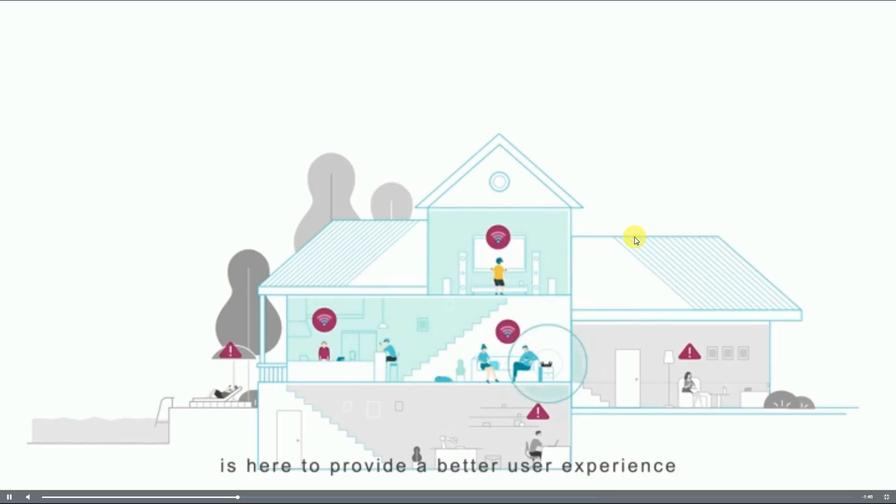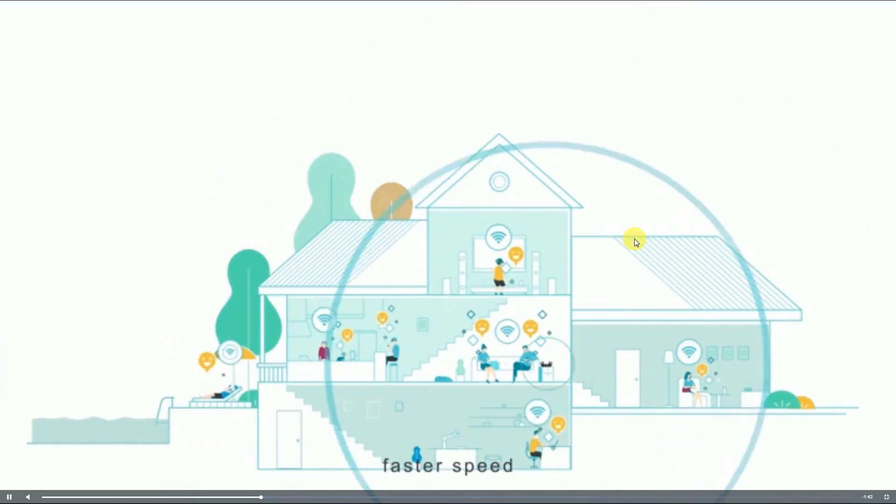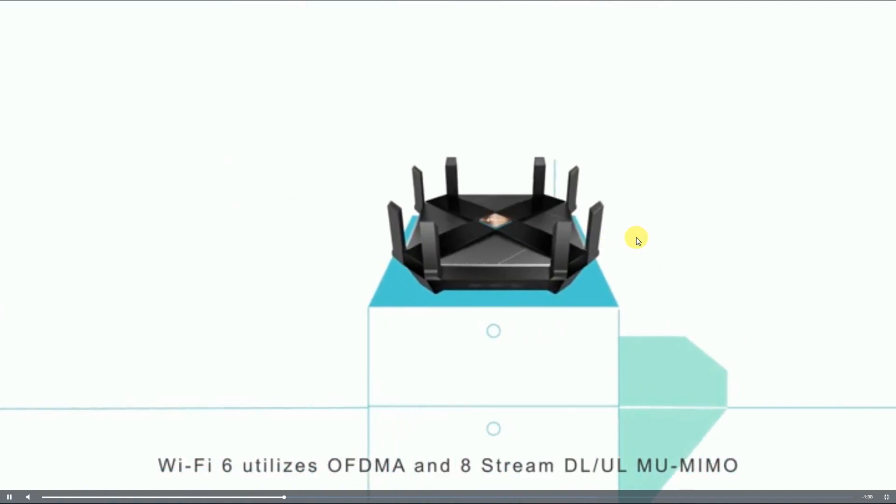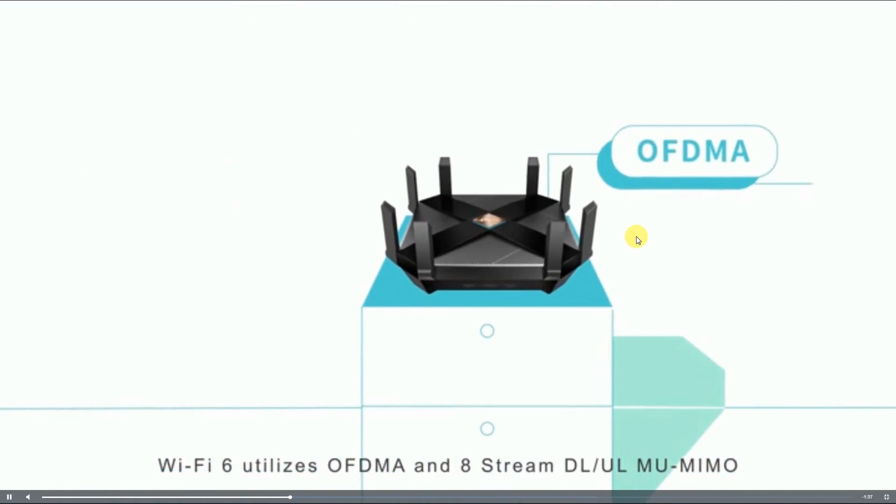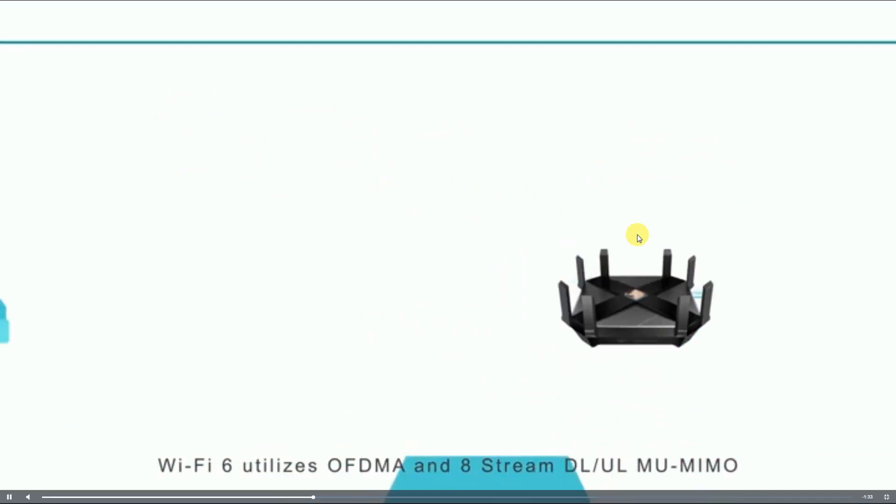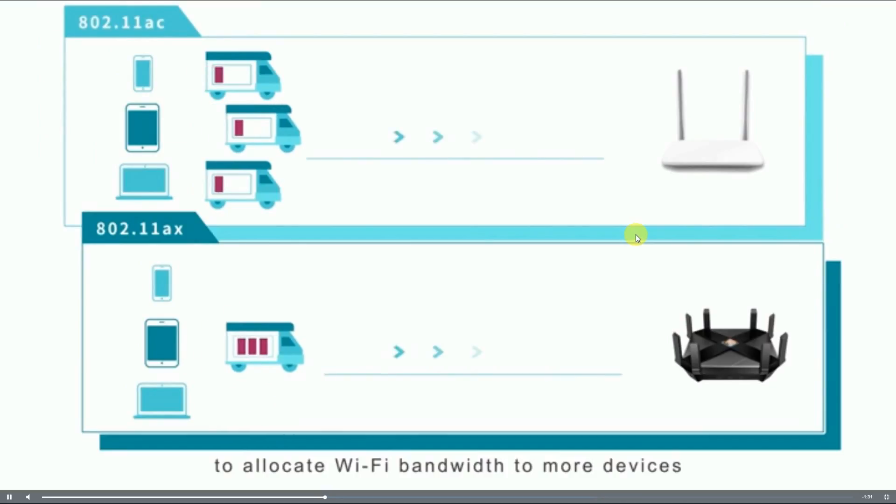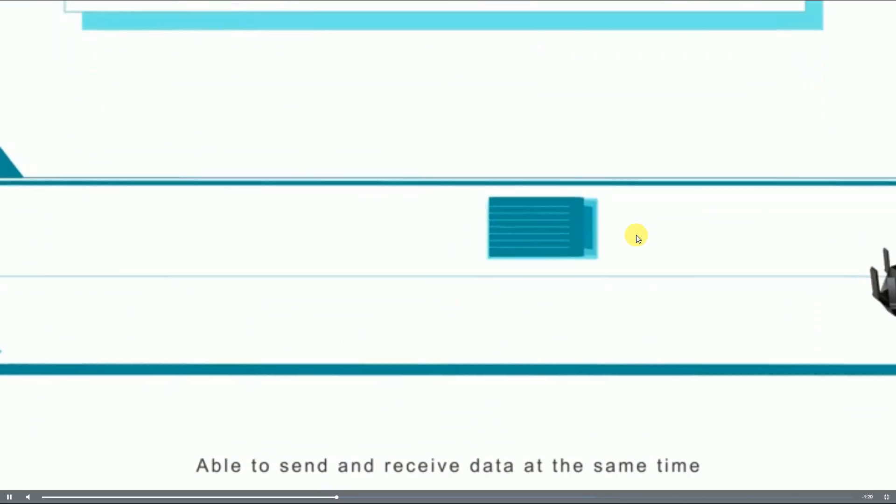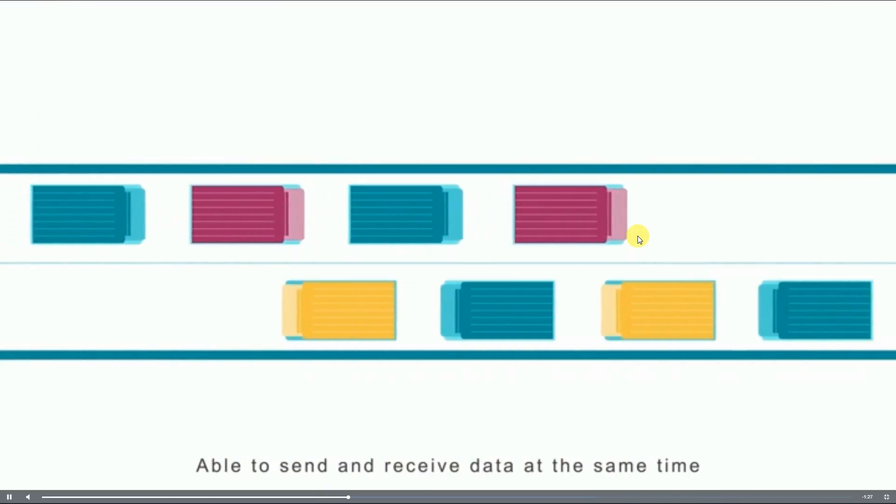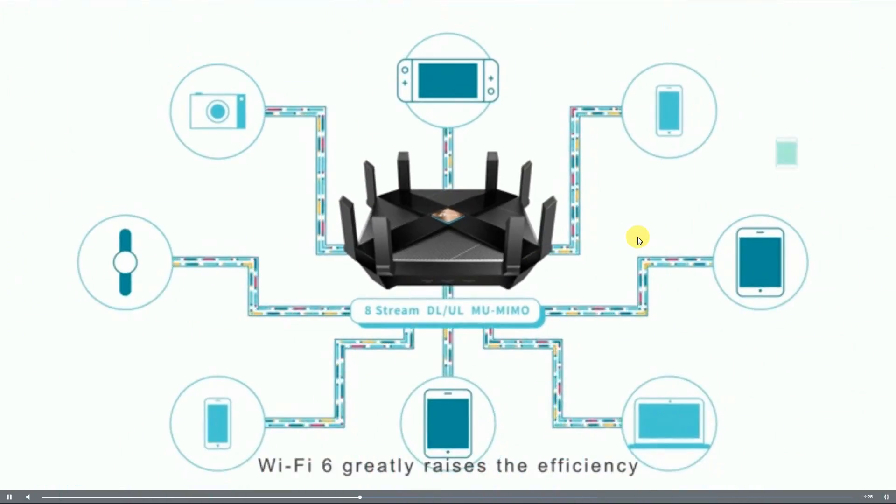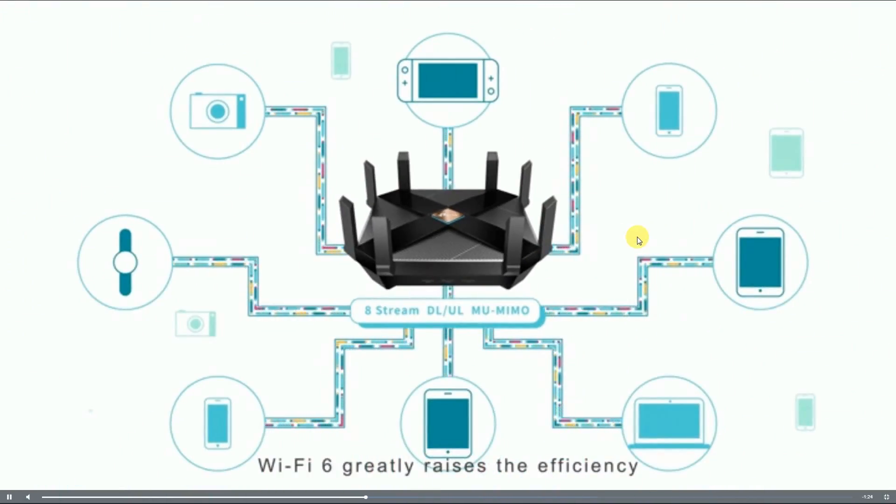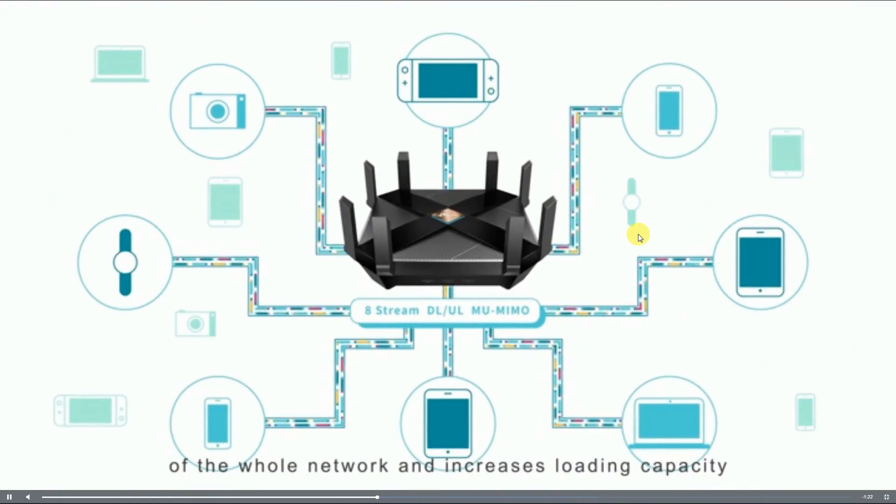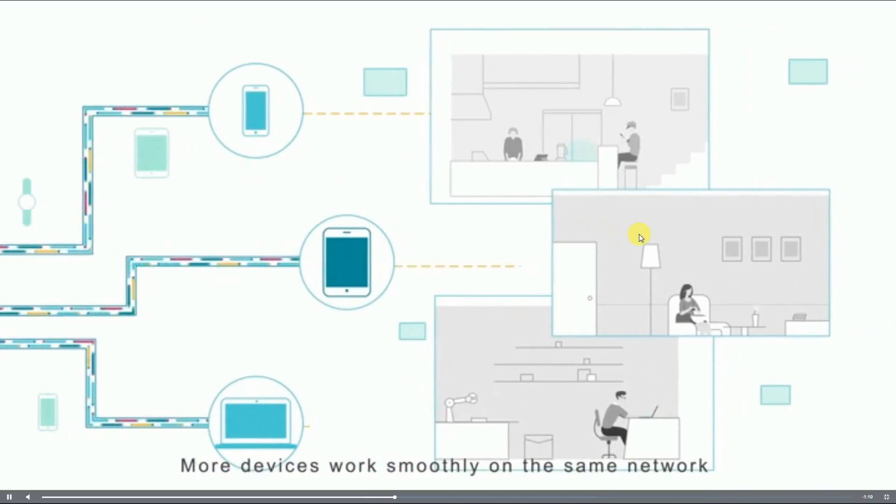Wi-Fi 6 utilizes OFDMA and 8-Stream downlink/uplink MU-MIMO to allocate Wi-Fi bandwidth to more devices, able to send and receive data at the same time. Wi-Fi 6 greatly raises the efficiency of the whole network and increases loading capacity. More devices work smoothly on the same network at the same time.